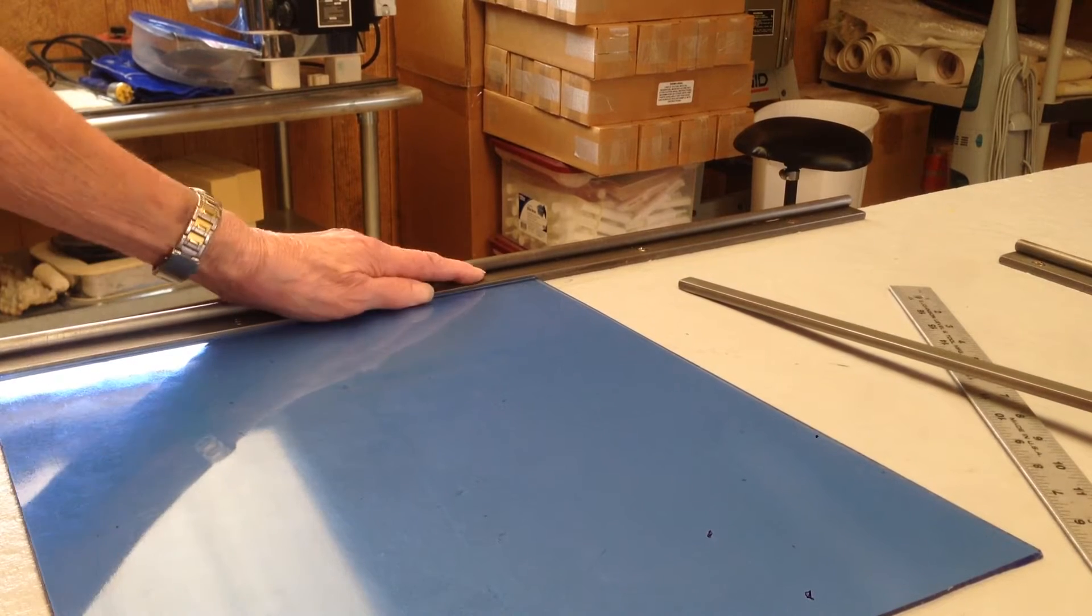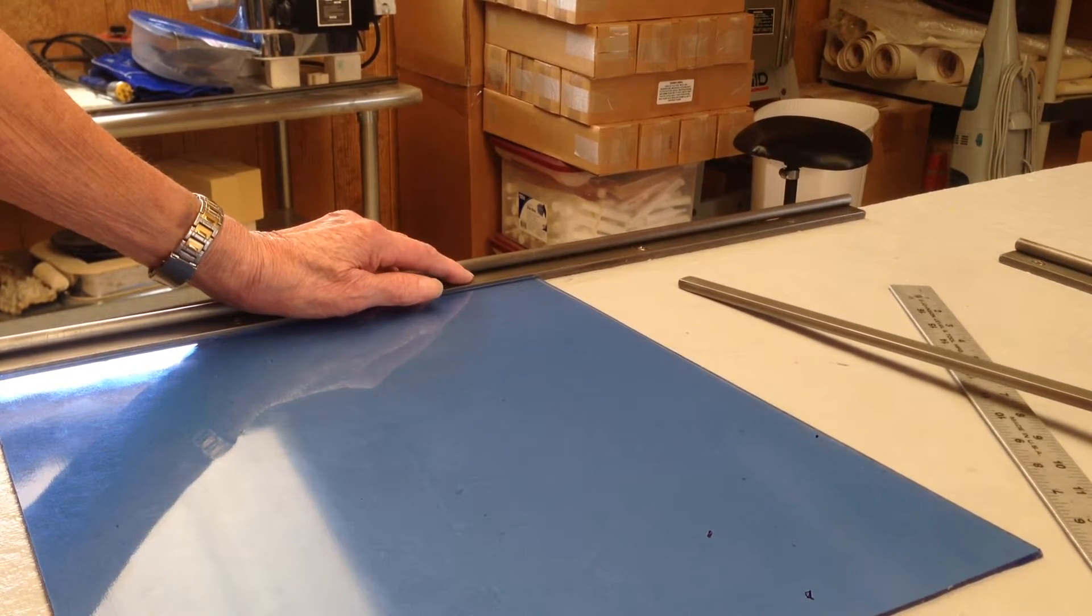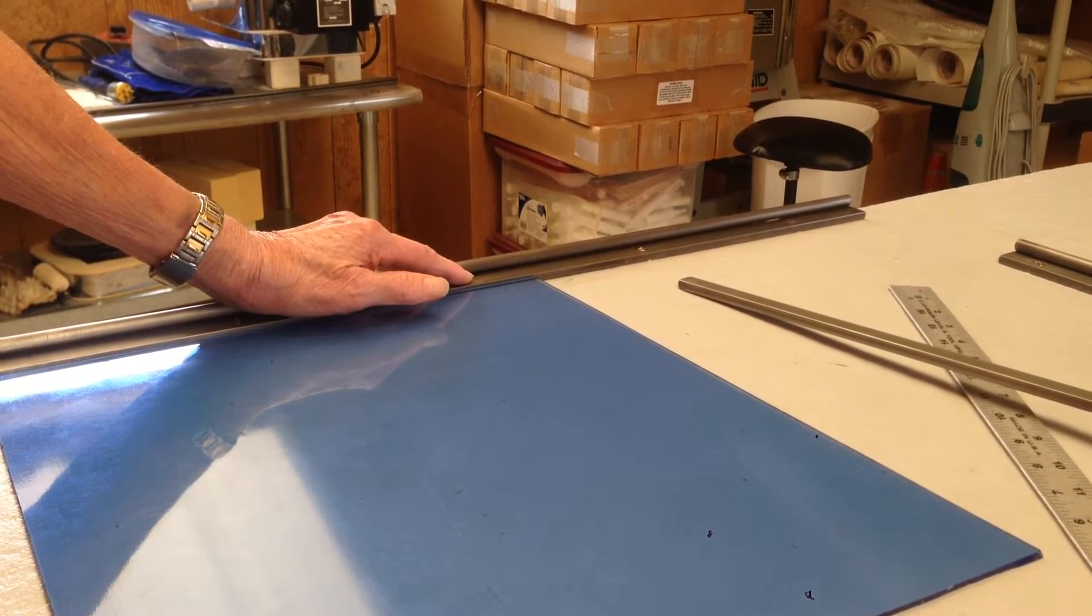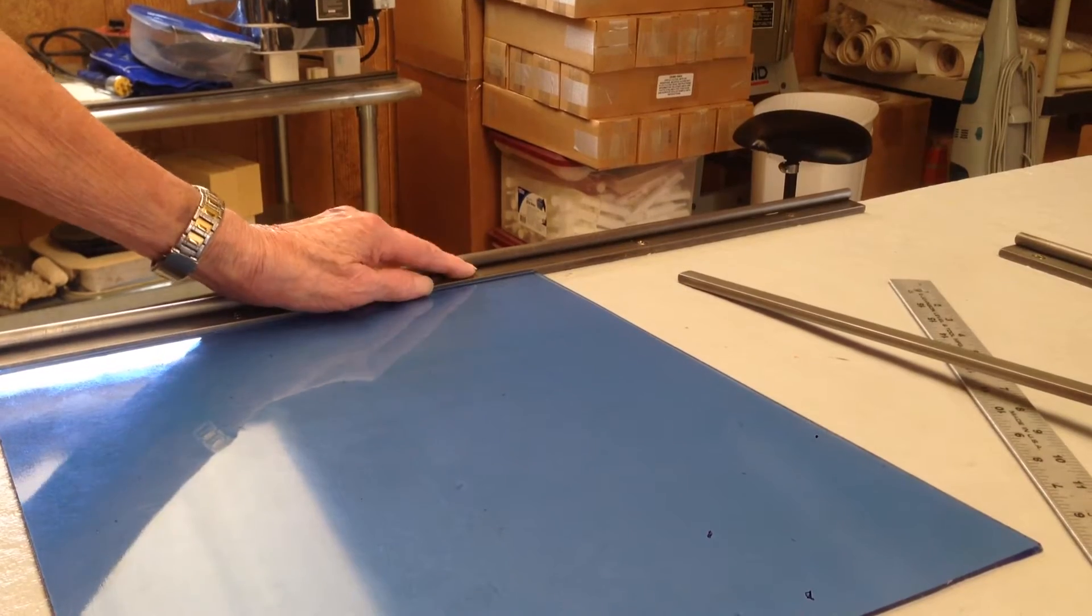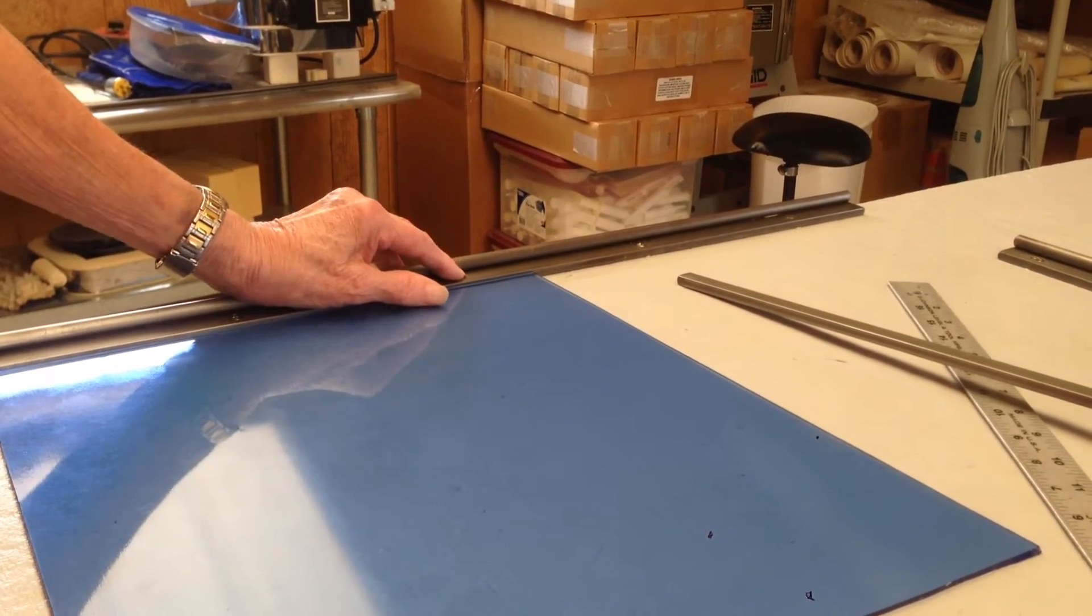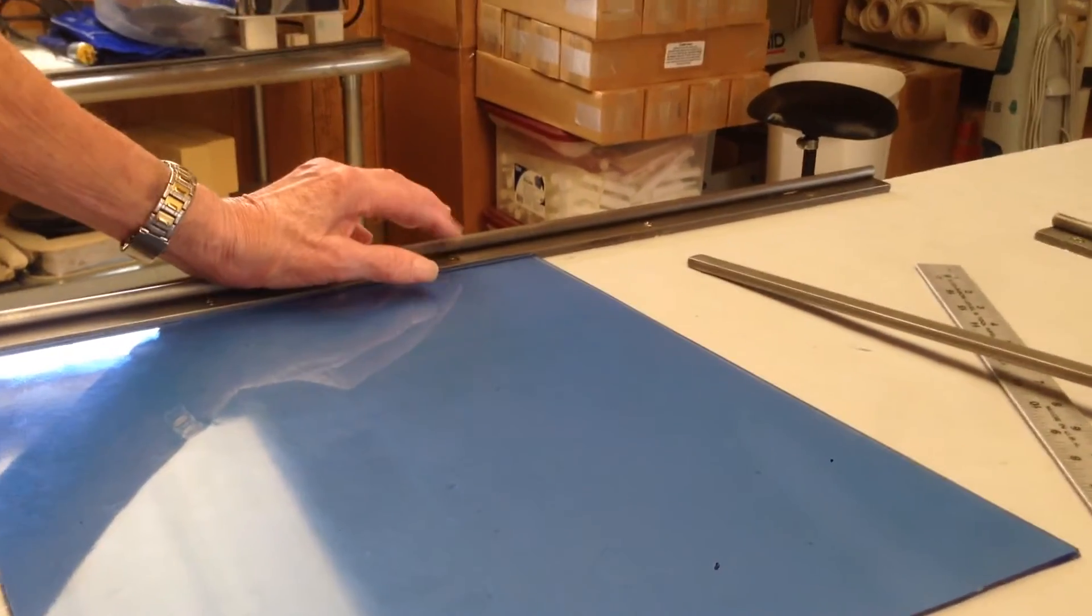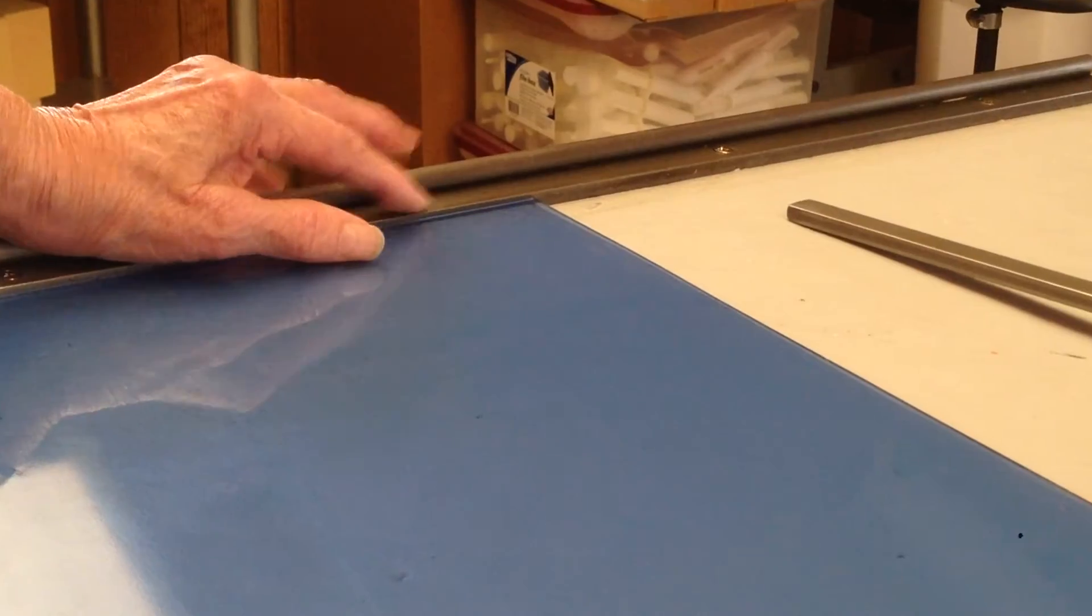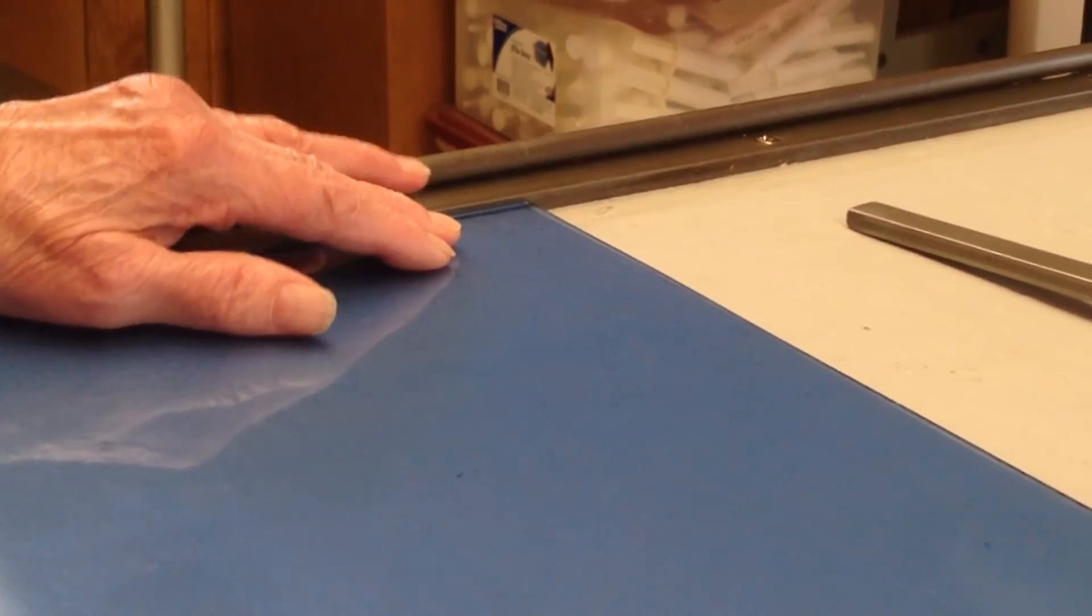When you get ready to put your strip cutter, you can either put it on a table and put the screws in. Make sure that when you do that, you put the screw side toward the glass.